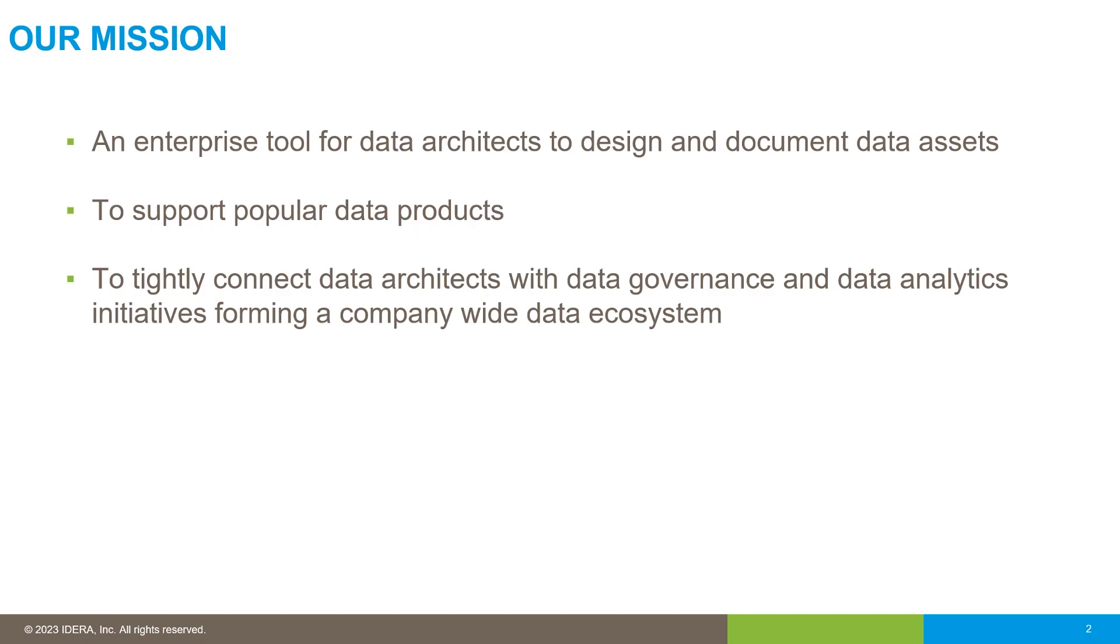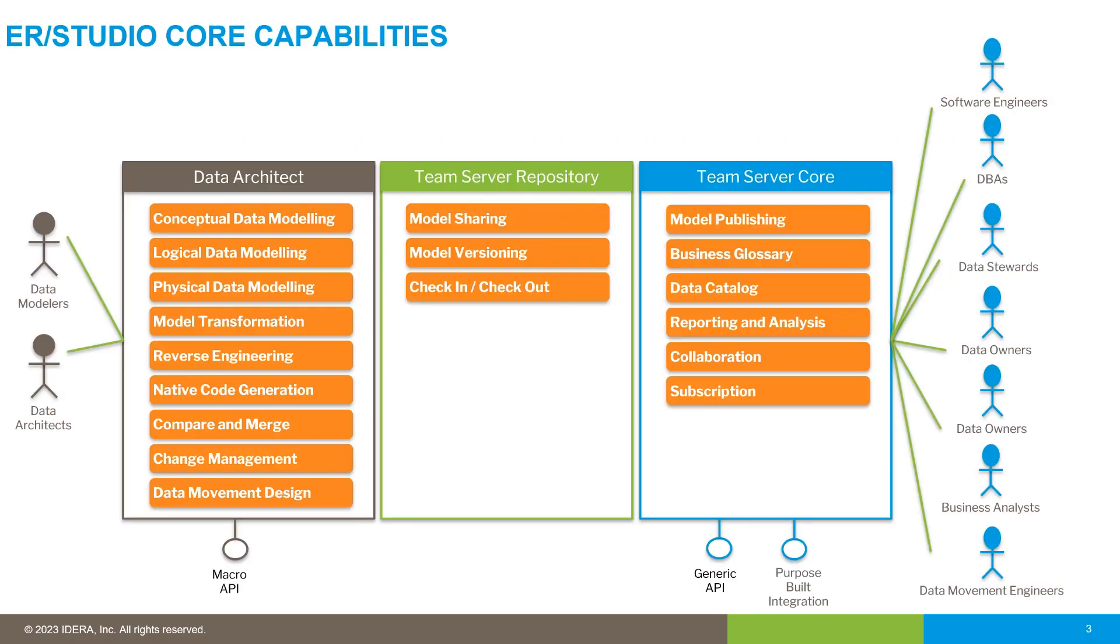We've got an ongoing mission to connect that team of data architects with data governance and data analytics teams and form a company-wide data ecosystem.